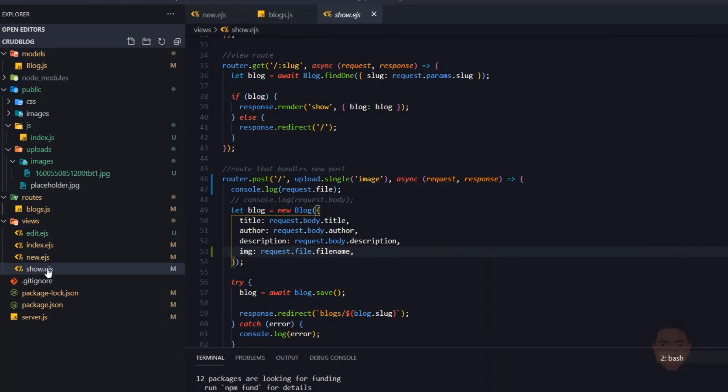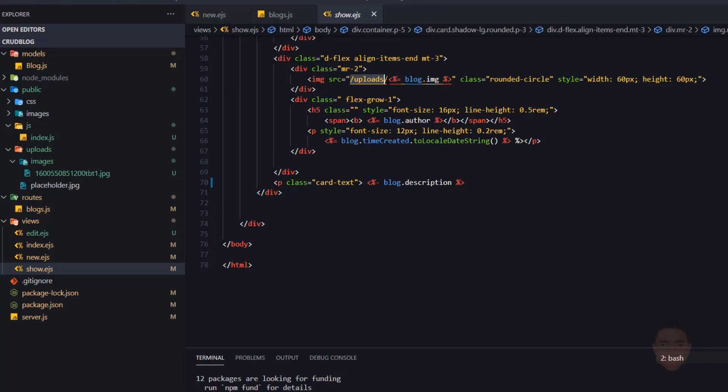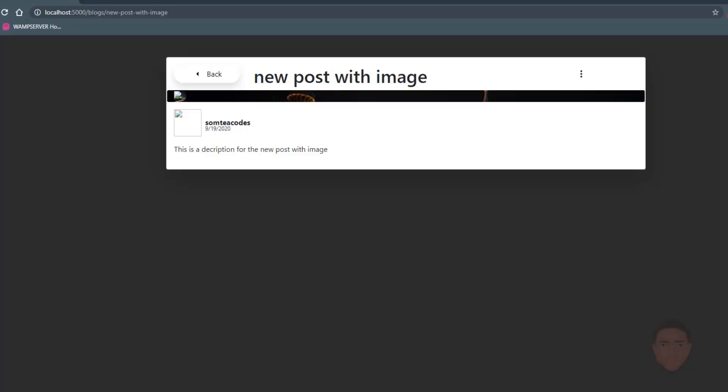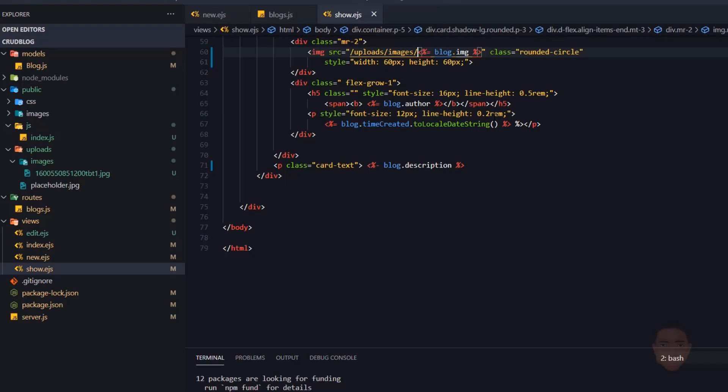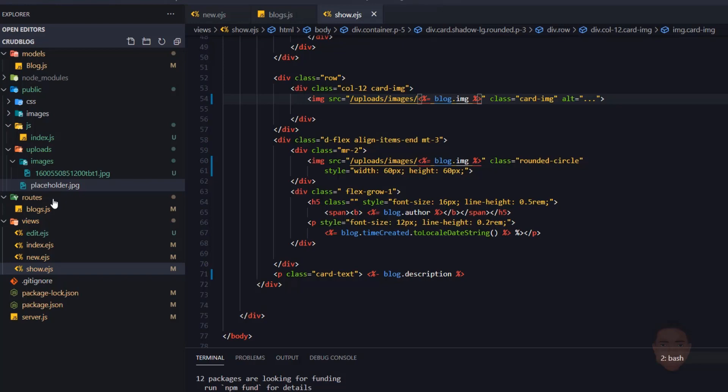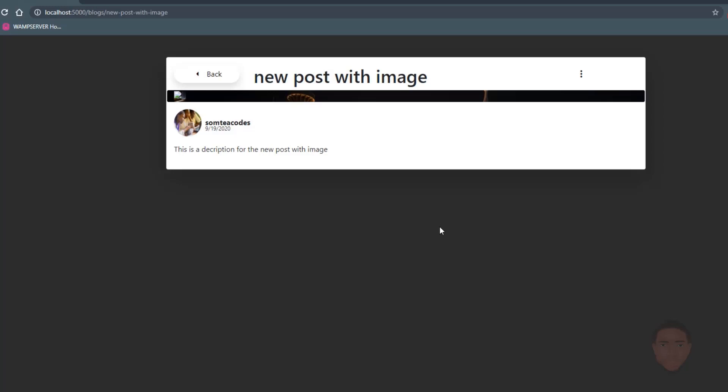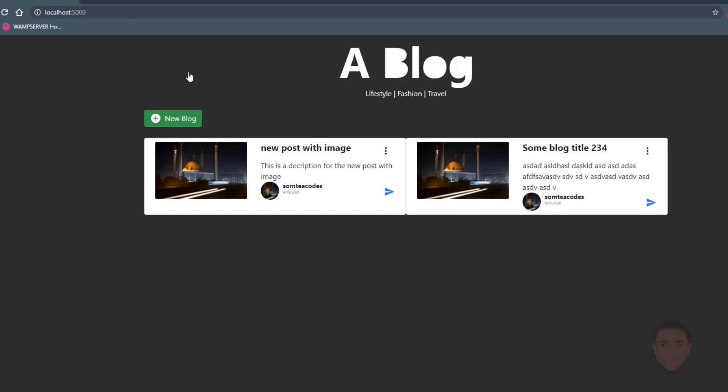Now let's go to the show route view and add a reference to the image. The link needs to point to 'upload/images/' followed by the image name, so I'll add 'images/' with a slash to the path. Let's head back to the browser and refresh — that works. I'll move the image placeholder inside the images path as well.